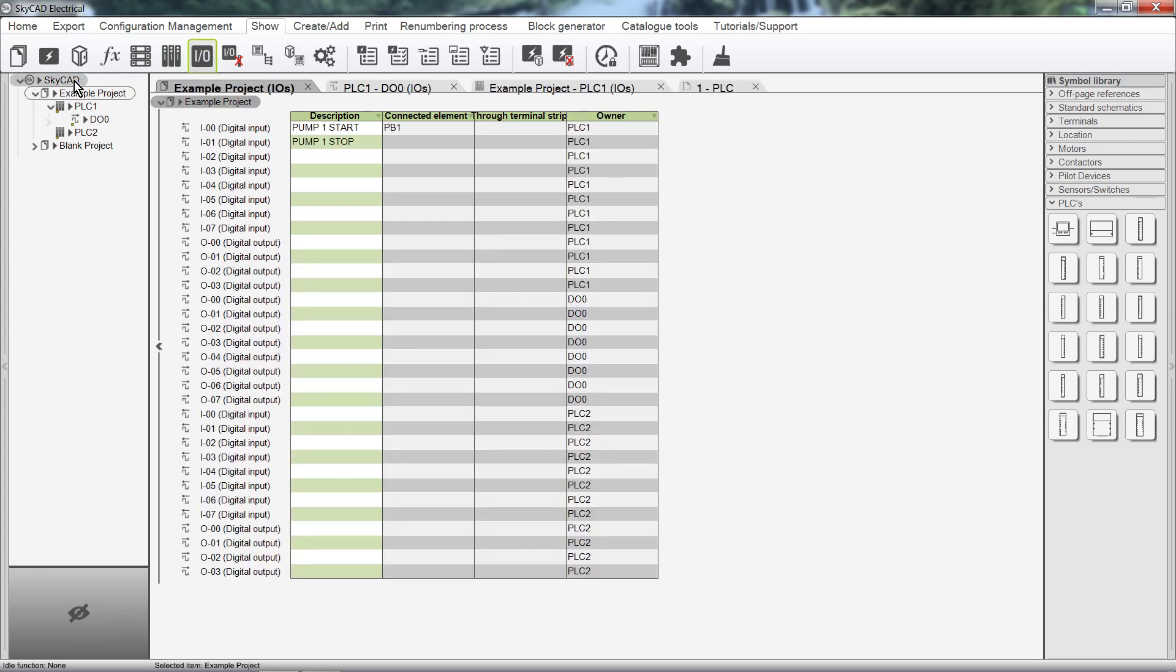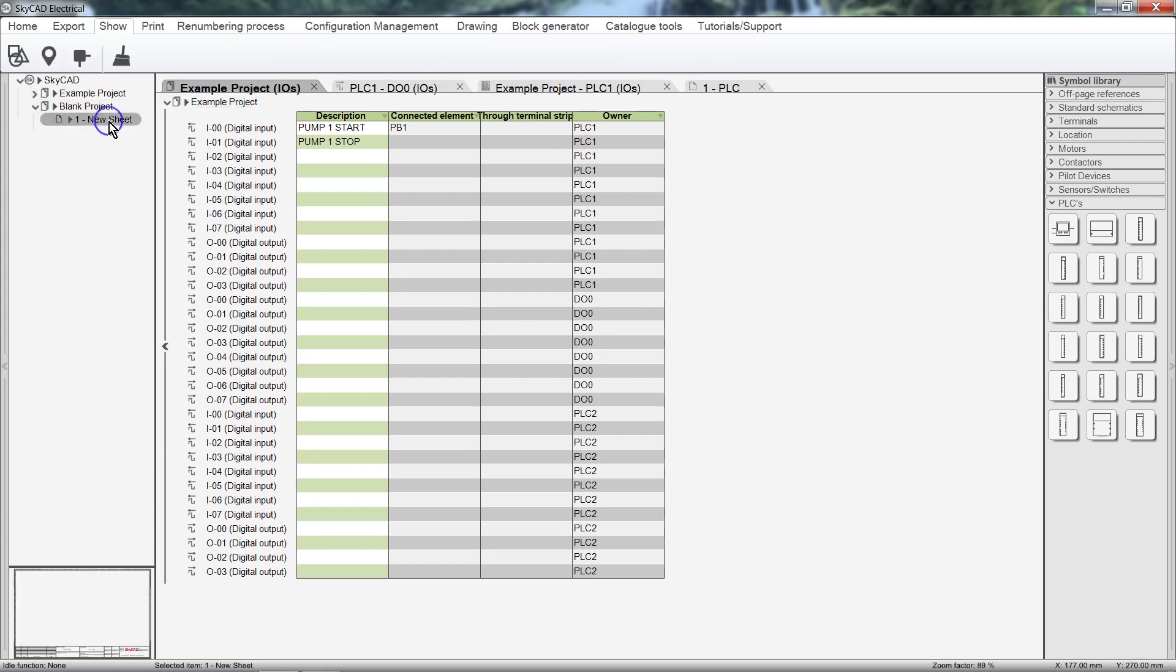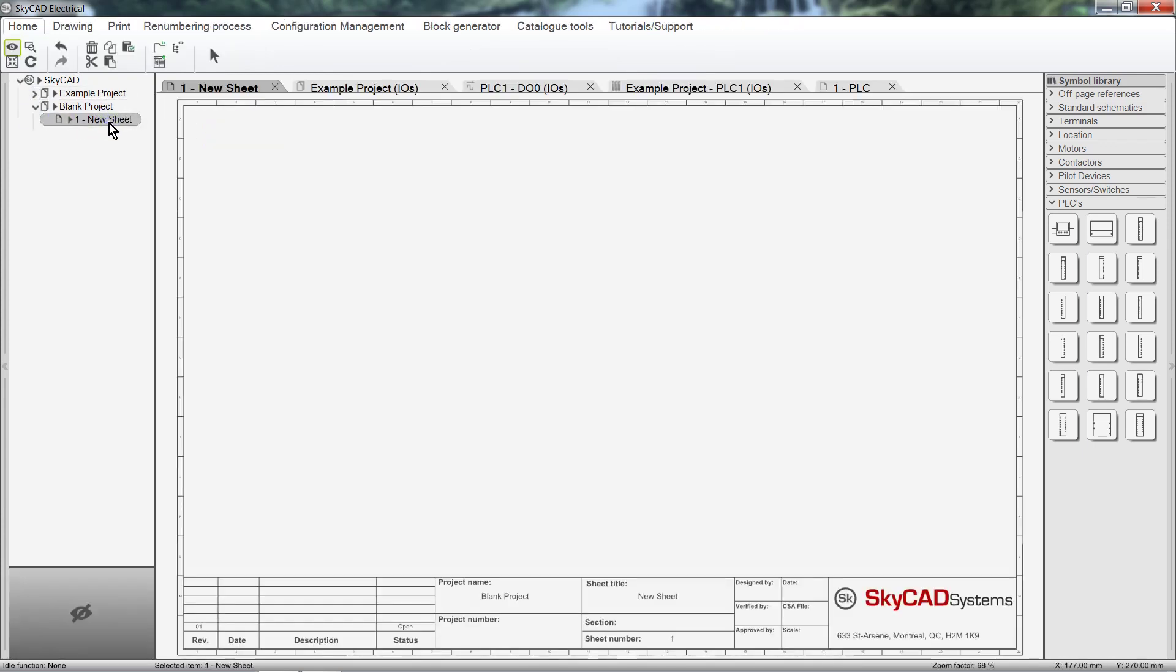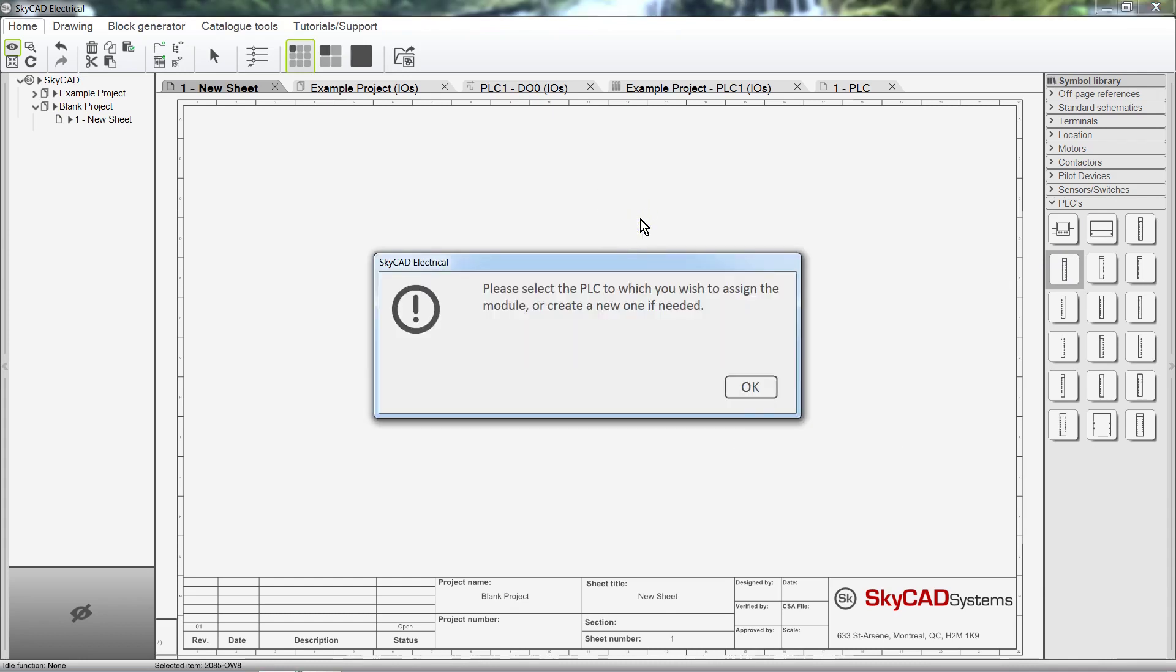Let's collapse this project and open a sheet from this blank project. This project is completely blank, there are no PLCs or any other components. If we add an Expansion Module to a project that doesn't have a PLC yet, such as this one, SkyCAD will prompt us to create one.